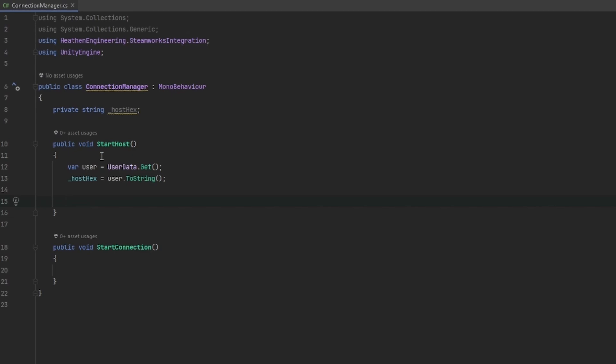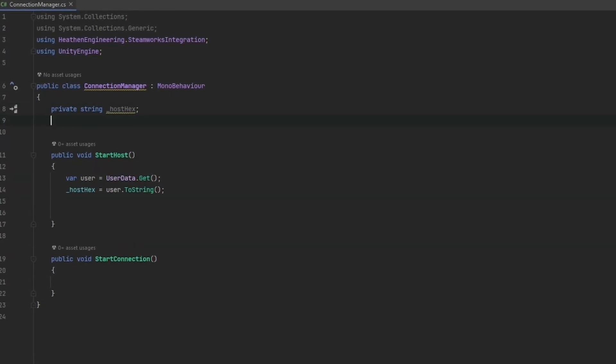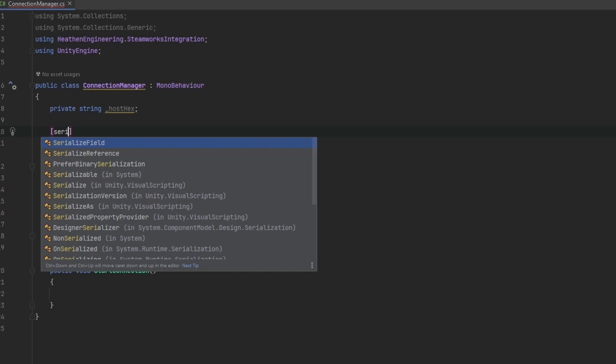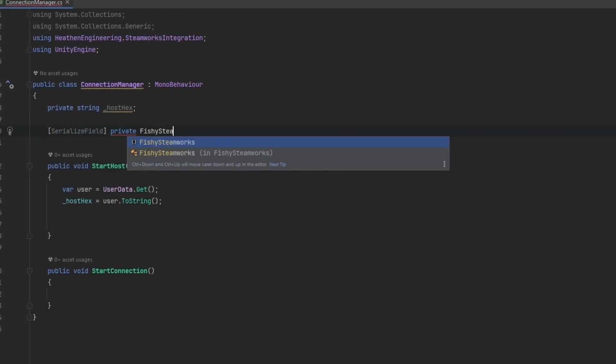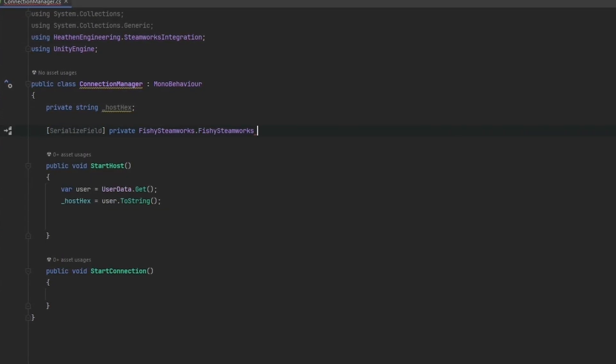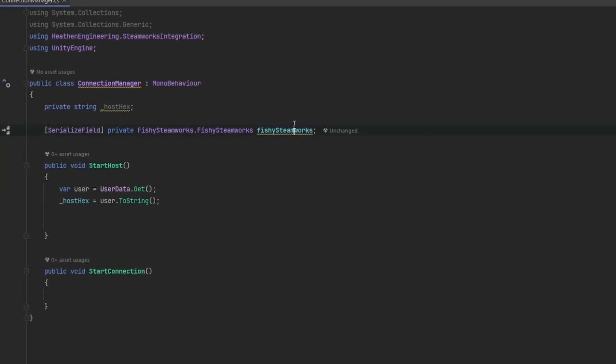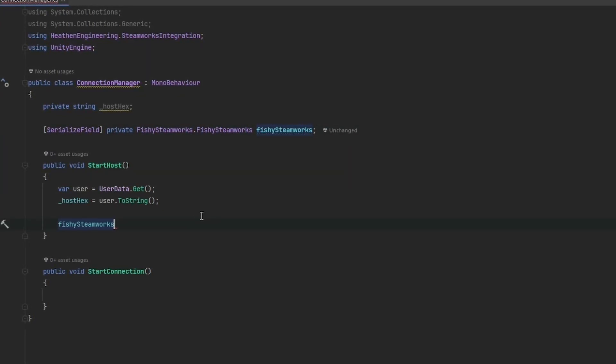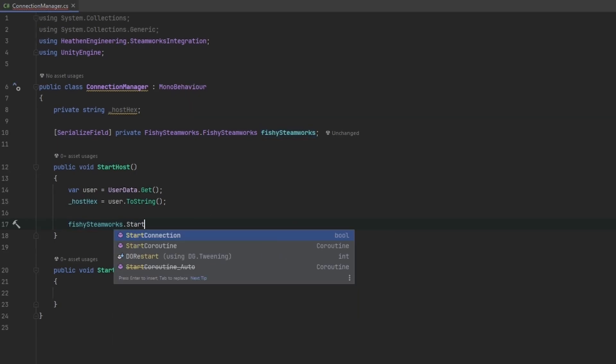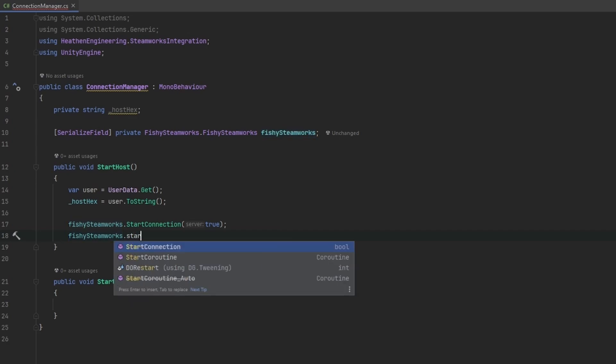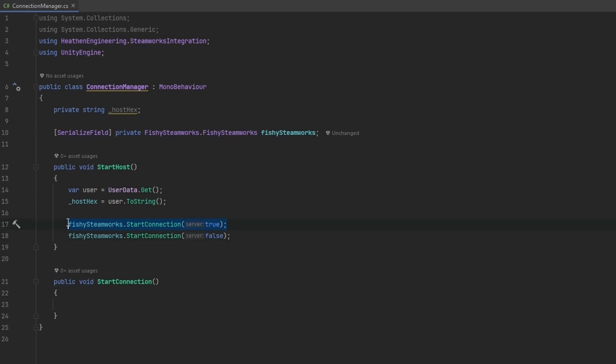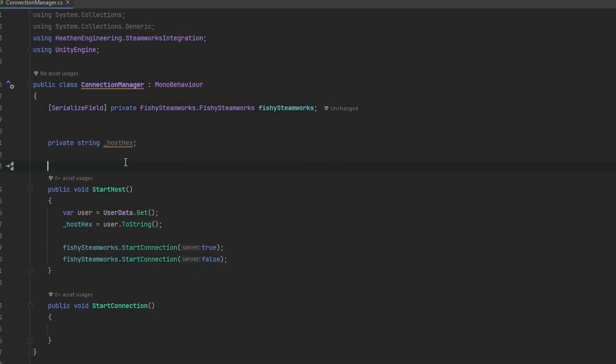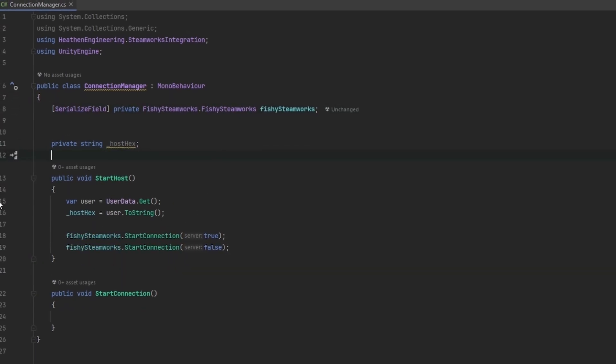The next thing that we need is we need a reference to the fishy Steamworks setup or whichever one that you choose to connect to Steam with. So I'm just going to make a serialized field, private fishy Steamworks and I'm just going to call this one fishy Steamworks. I know this was fishy Steamworks a lot of times, but that's unfortunately just how it is. And all we need to do now is we just need to start the connection and set that equals to true. And we also need to run the start connection to false. Now the true and the false in here is really just whether we're running as a server or not. In our case, we want to first be running as a server and then be running as a non-server, which is why we're a host.